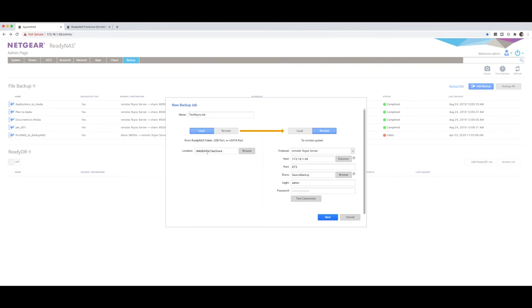So it is going to now do a test, share, backup, or sync over to this other NAS under the source backup folder. Now, if you've gotten to this stage and you can't connect to your NAS, you've got to do some further troubleshooting. There is a possible number of things. It could be a network issue. There could be a firewall in between.